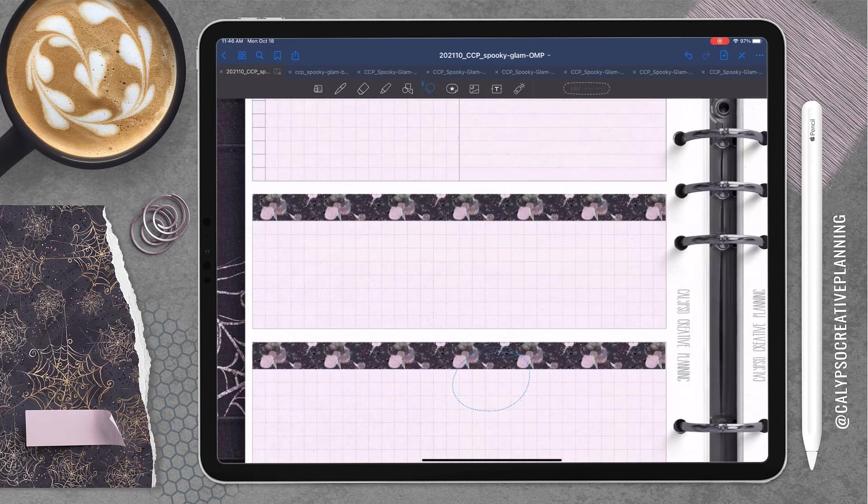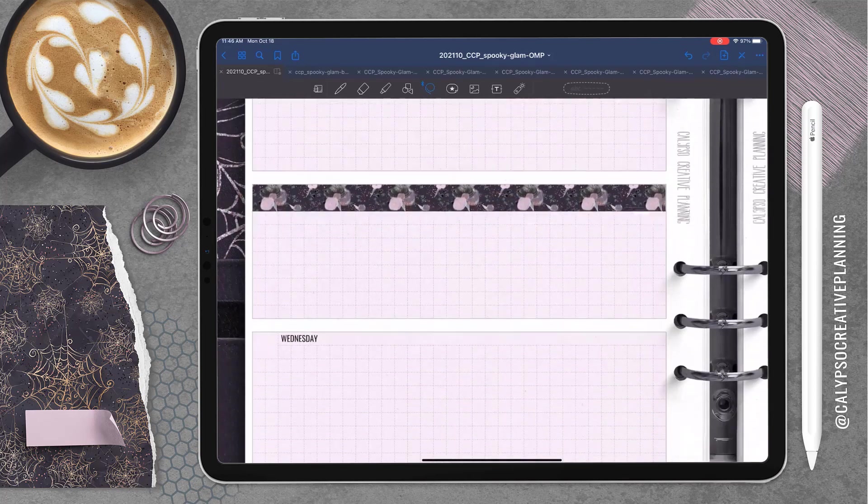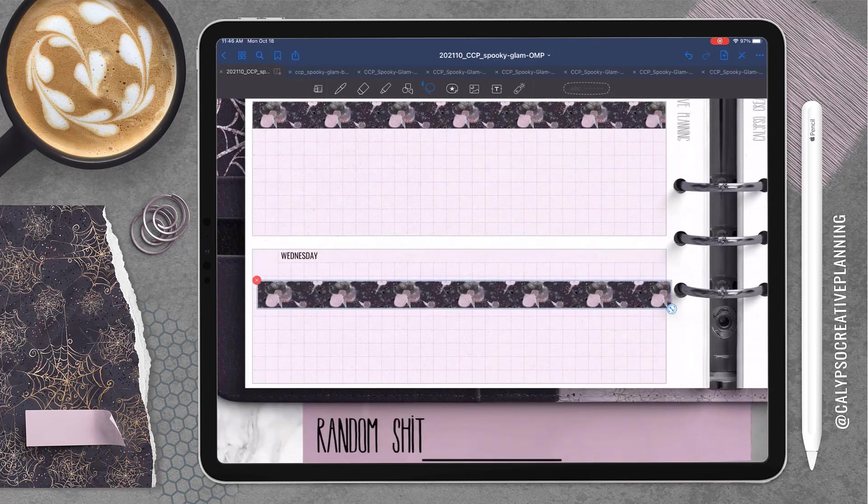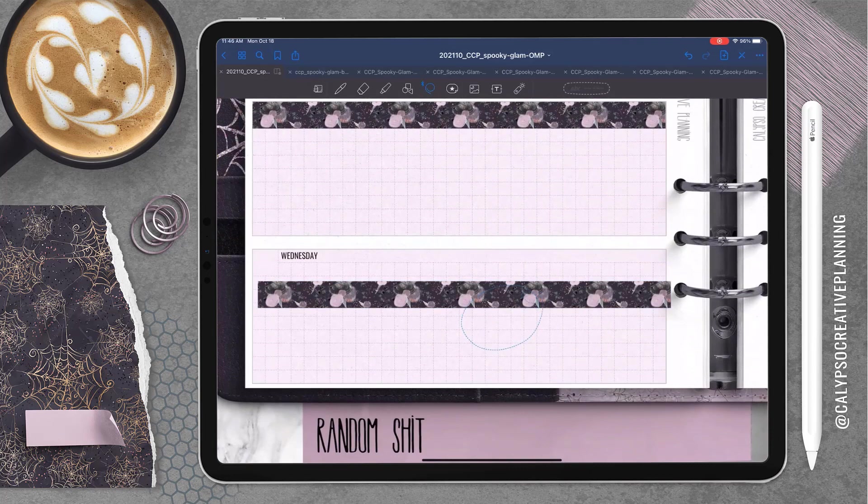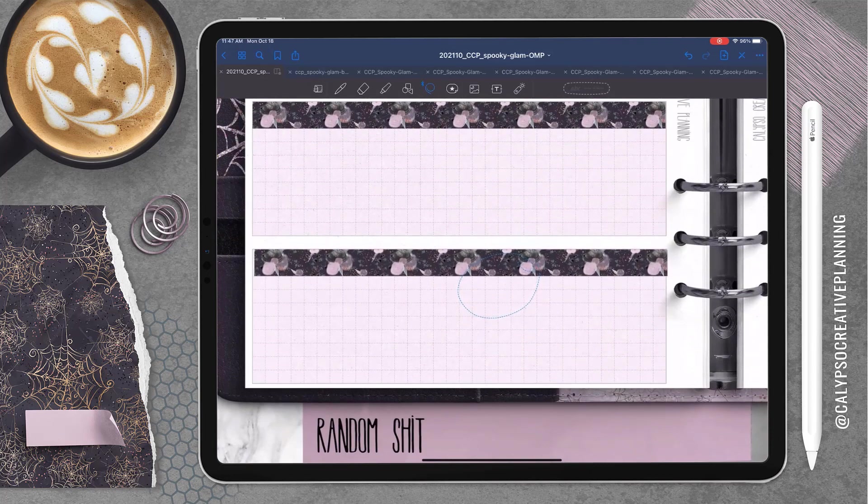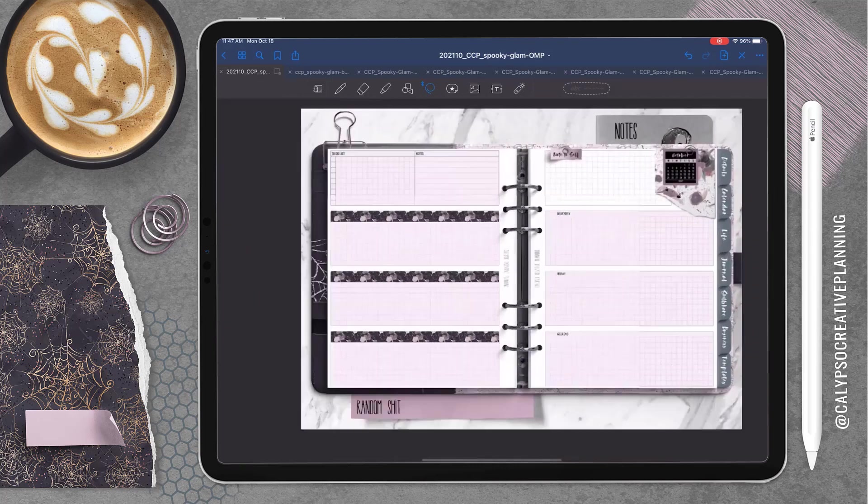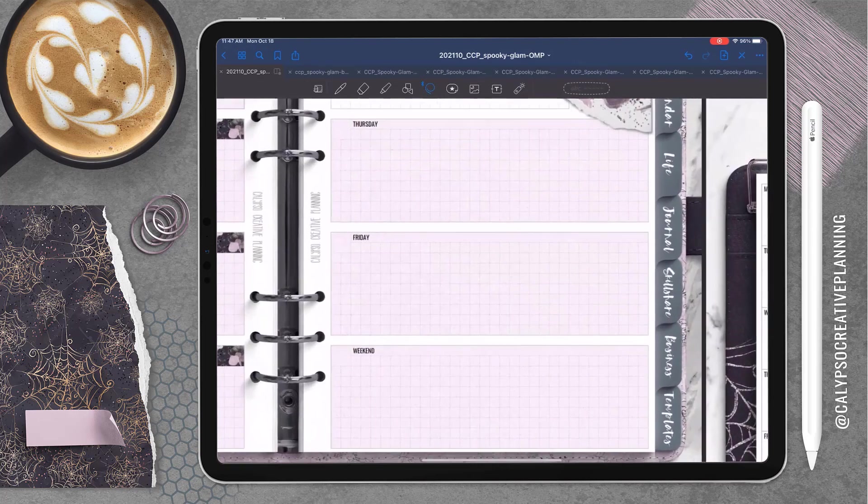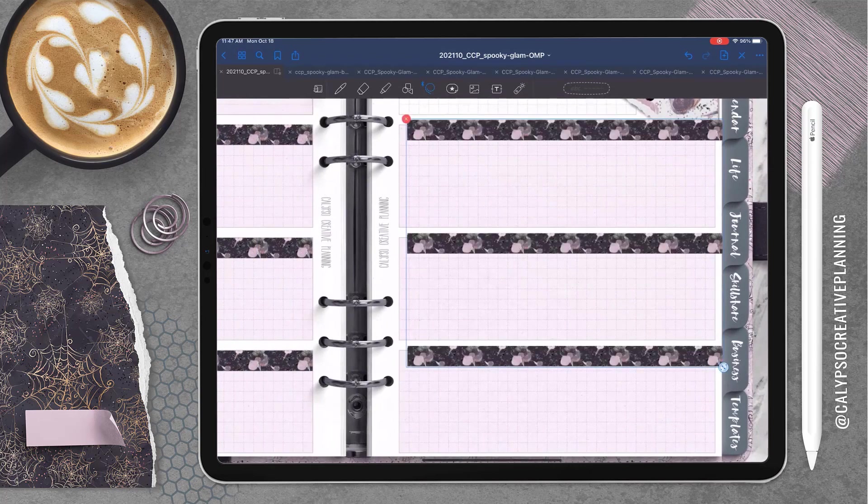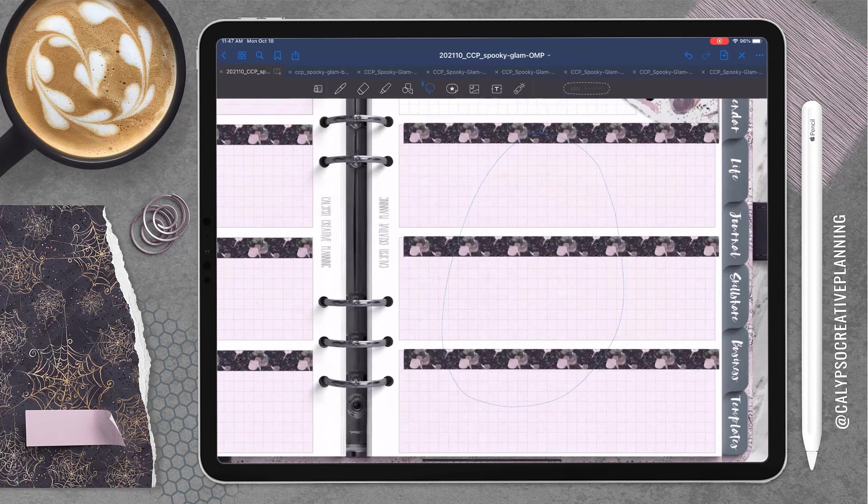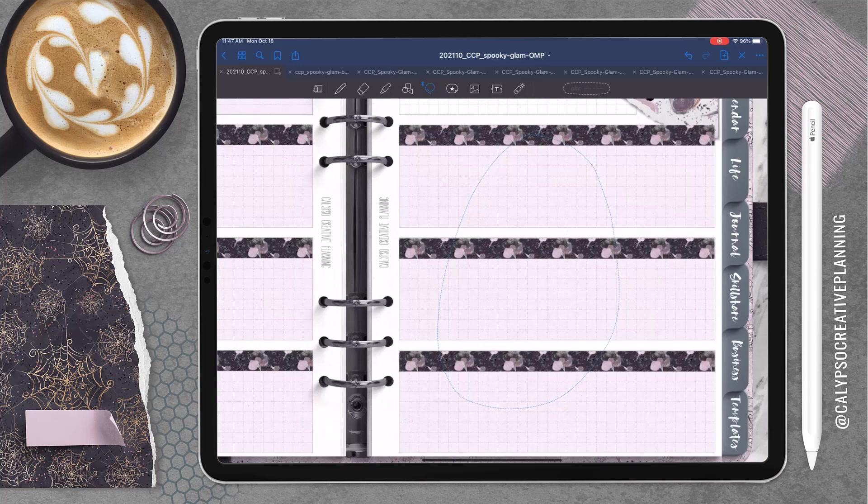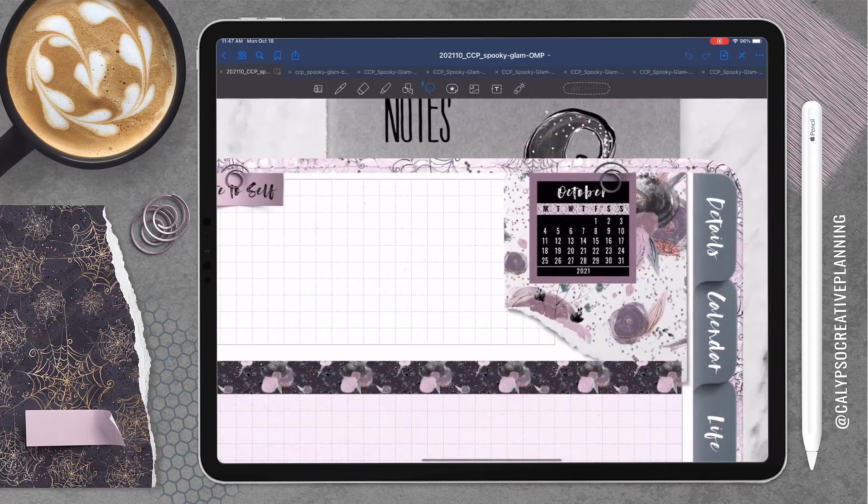So for this, this bundle has all kinds of different little functional things and these long washies. So I'm using the long washi here to cover up that top little section where it's kind of like a place where you can put the date and the day that's already on there. But I decided I wanted something different.